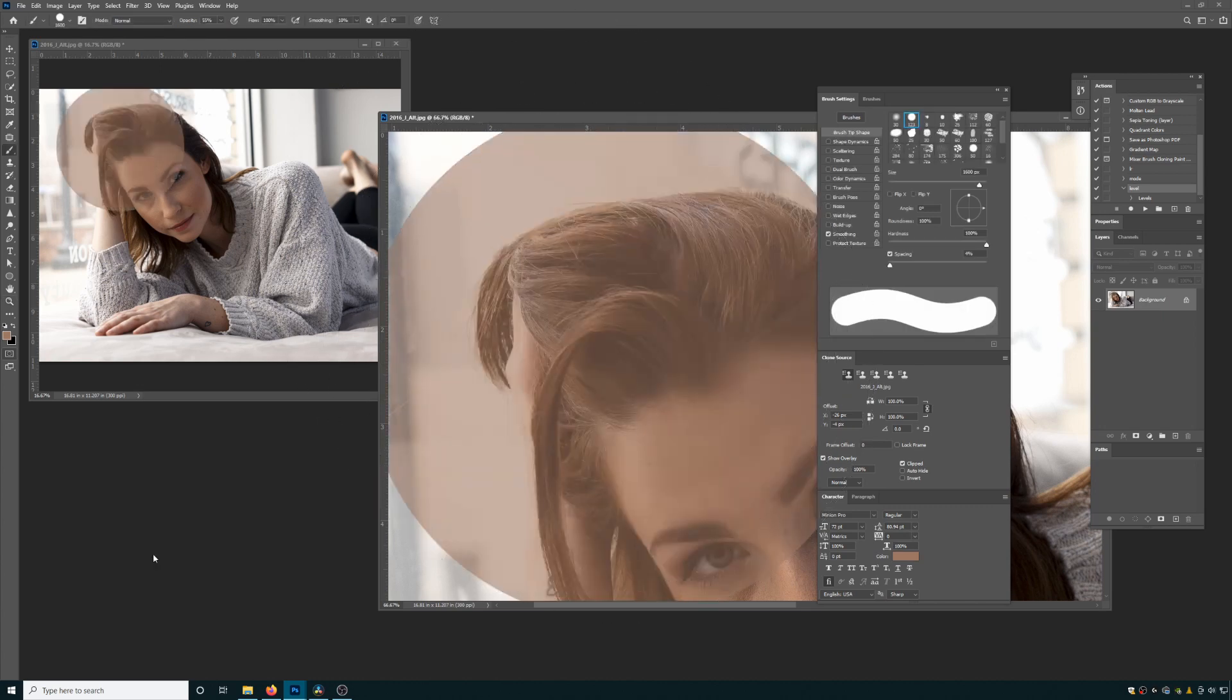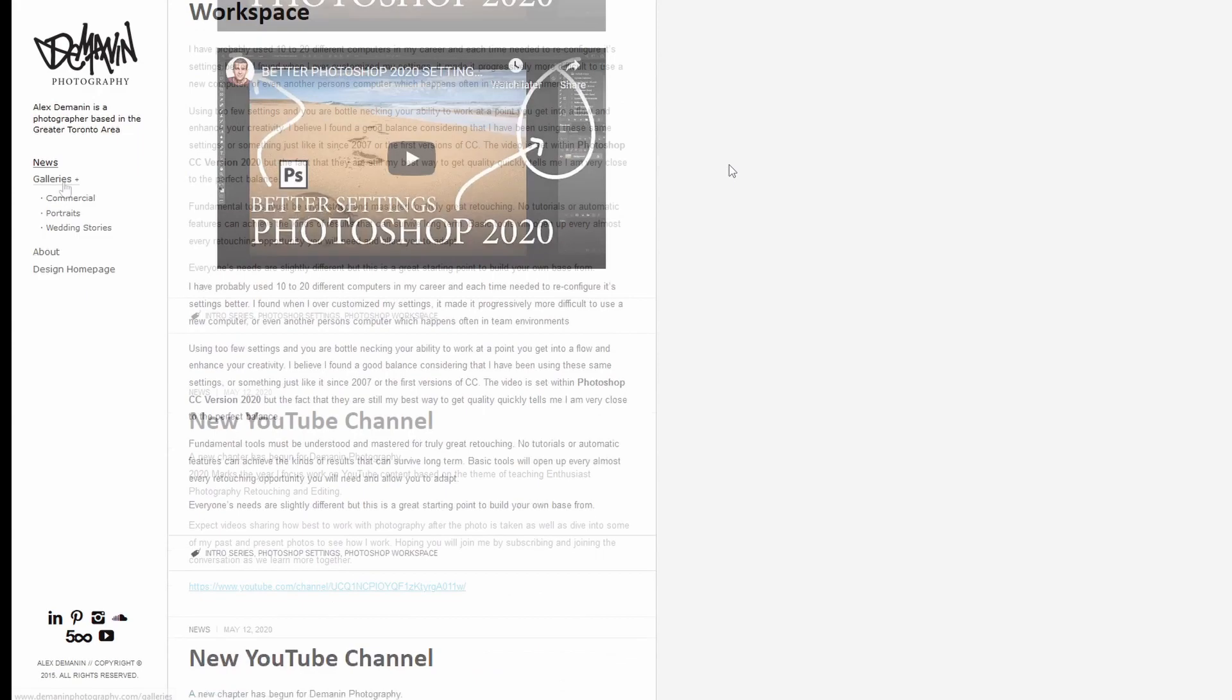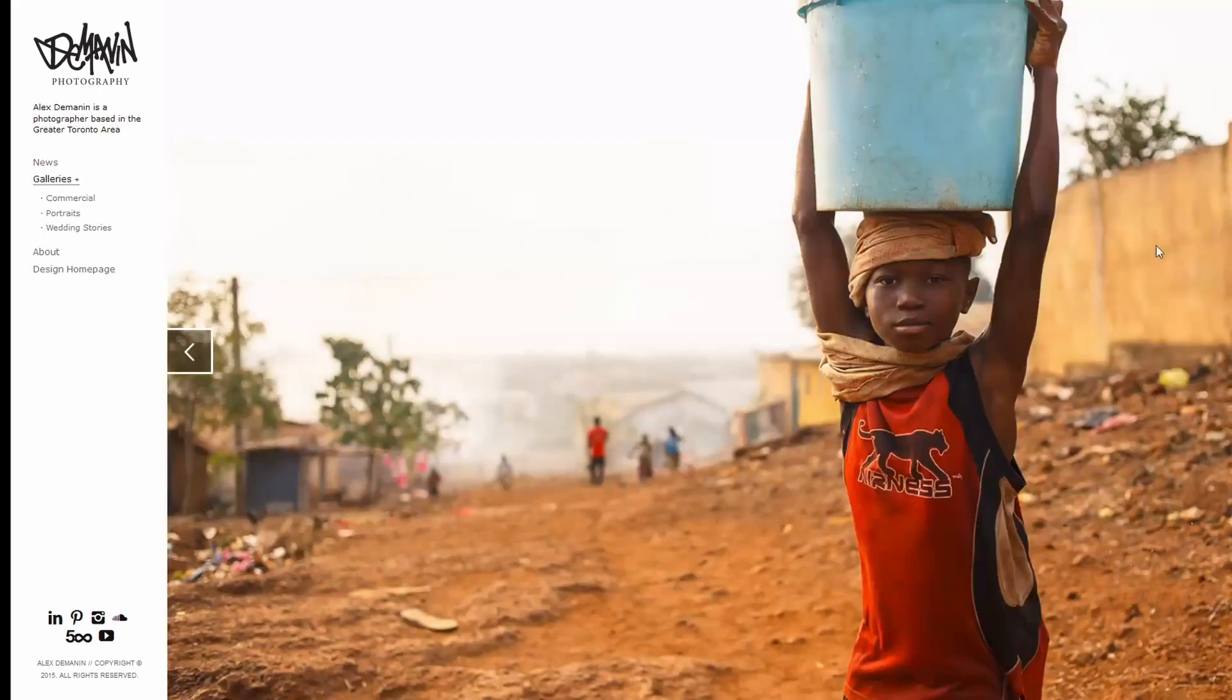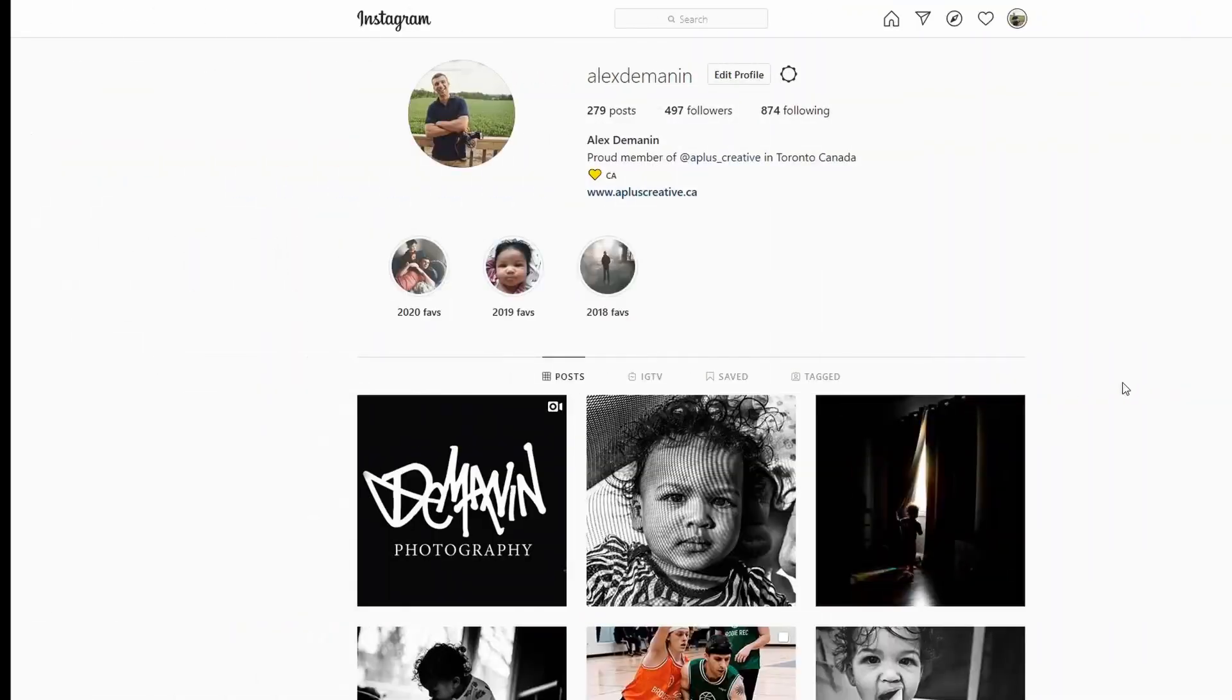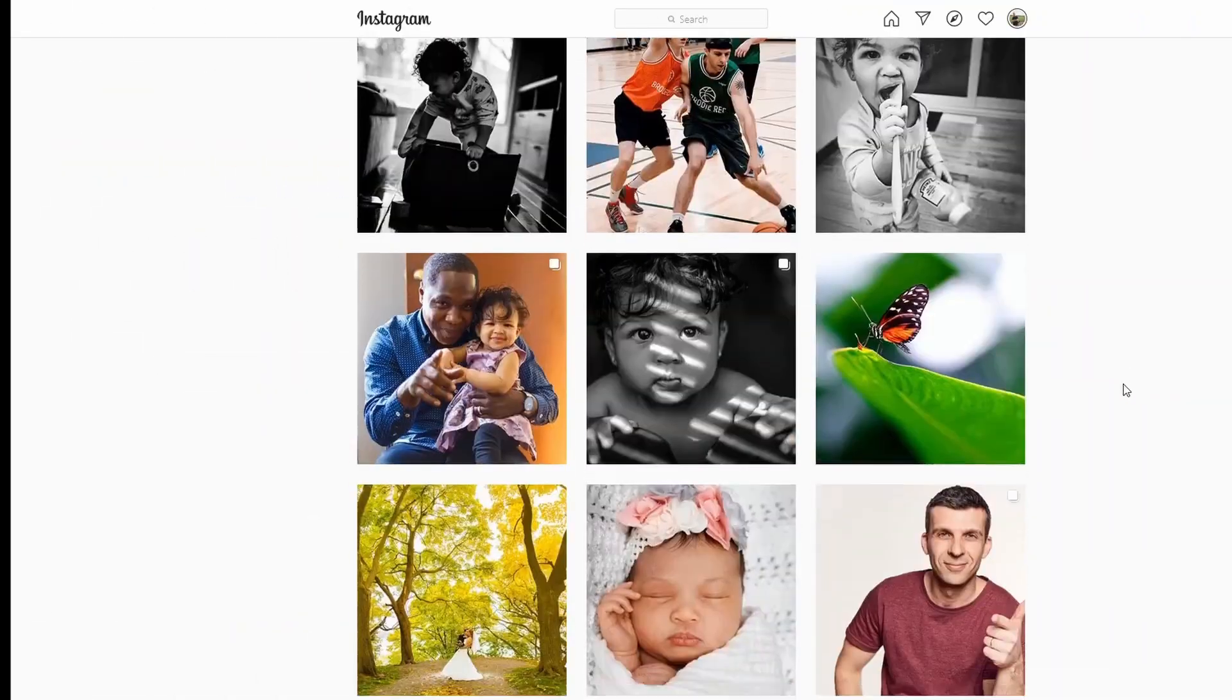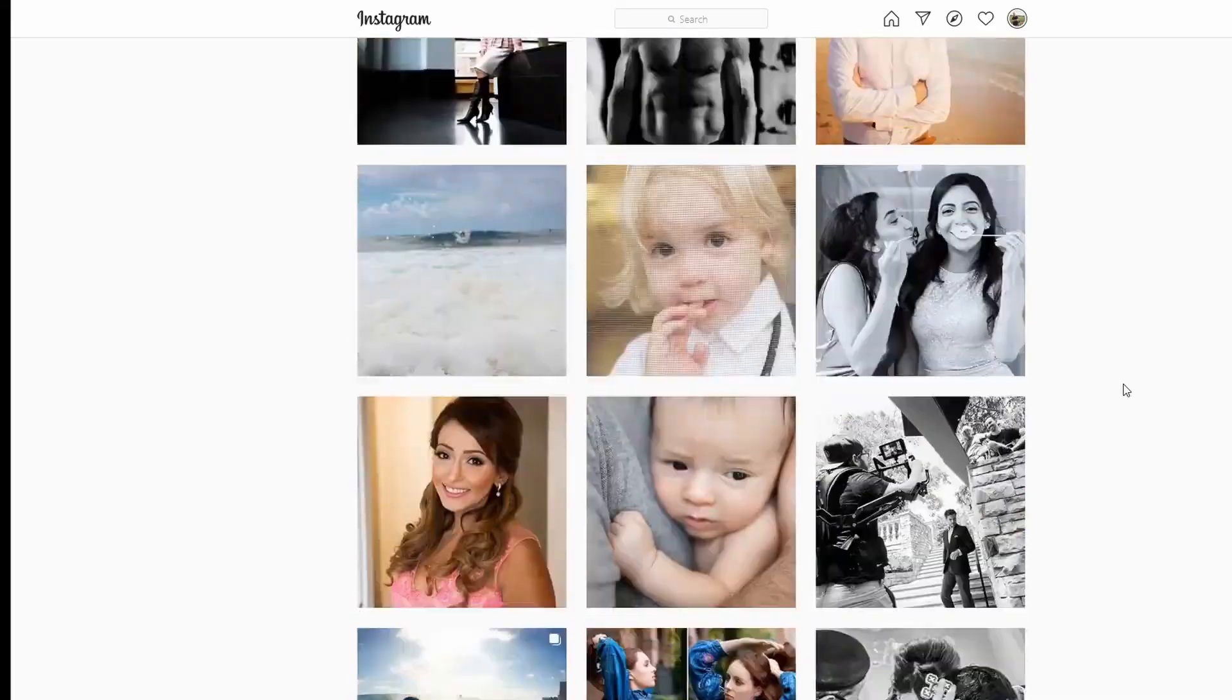And there you go. That's it for now. Let's hope Adobe comes up with something more interesting in 2022. If you enjoyed this and learned something, please hit like and subscribe. Visit demonanphotography.com or my Instagram for even more info. Bye for now.